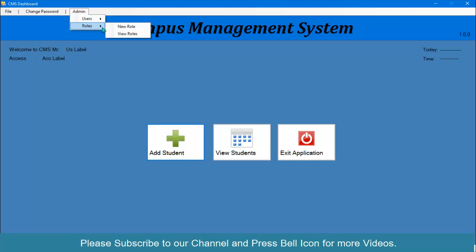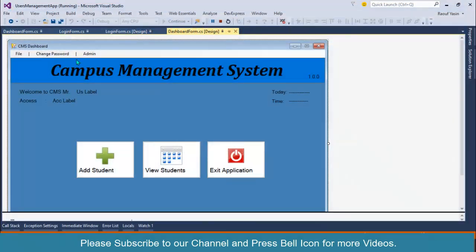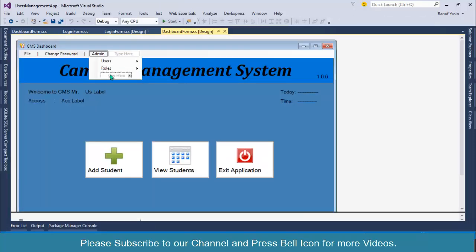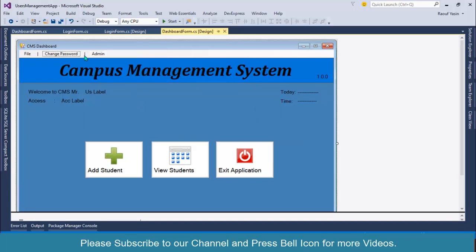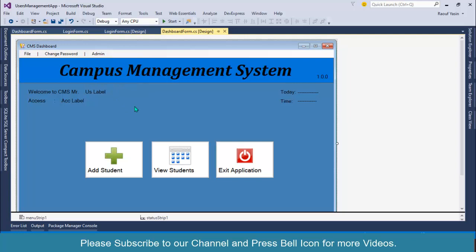I forgot to add user privileges menu item over here, so let me change that one as well. User access. I don't have any form for user access, I will add in our upcoming video. So this is all about our dashboard form. We will meet again in the next video where we will perform change password functionality. Thank you so much for watching, take care. Allah Hafiz, assalamu alaikum.